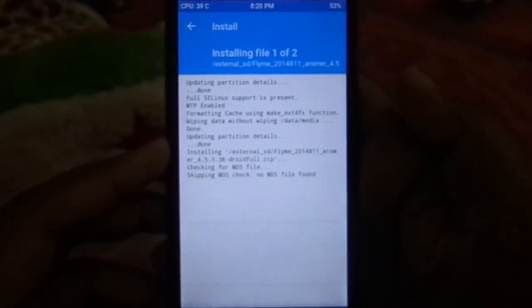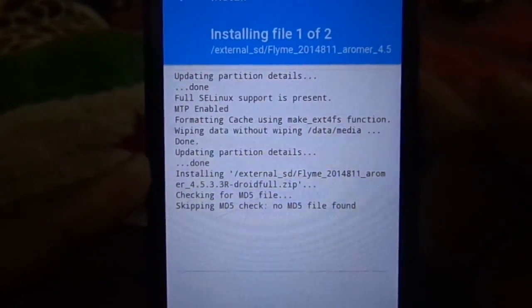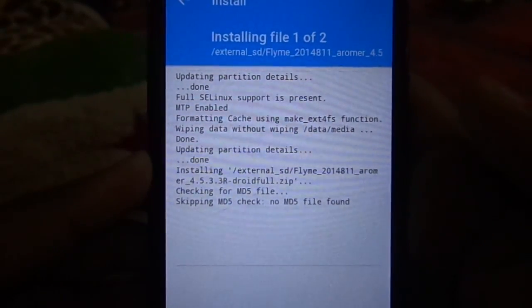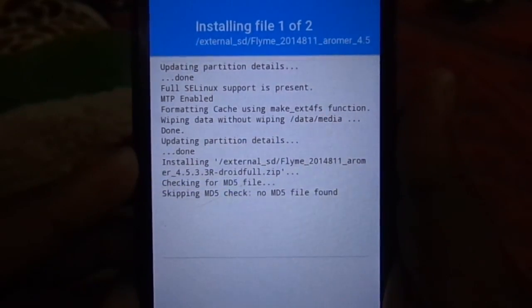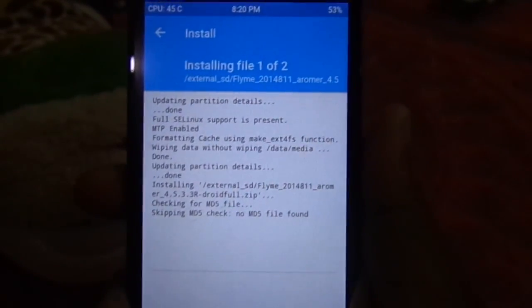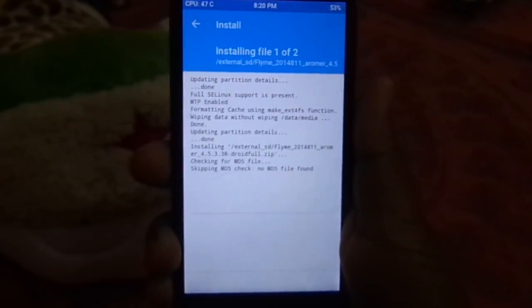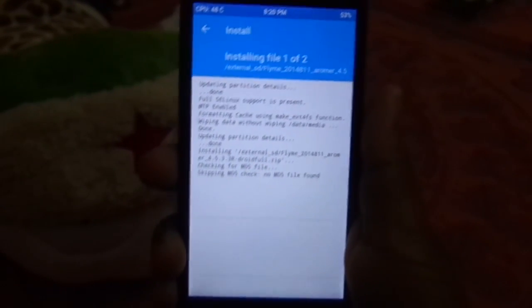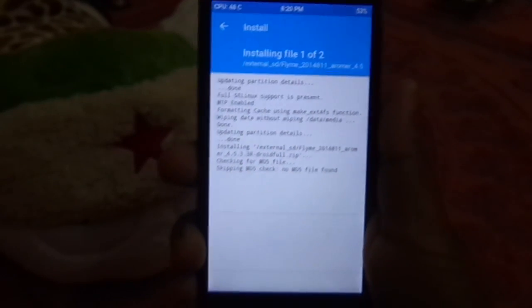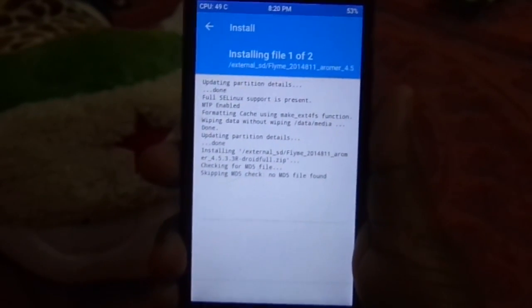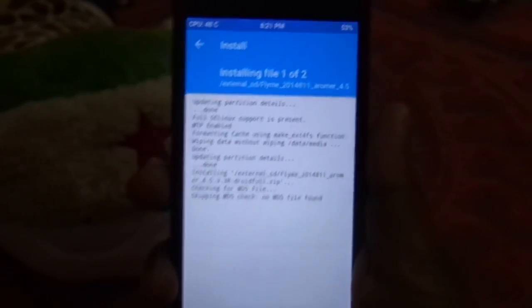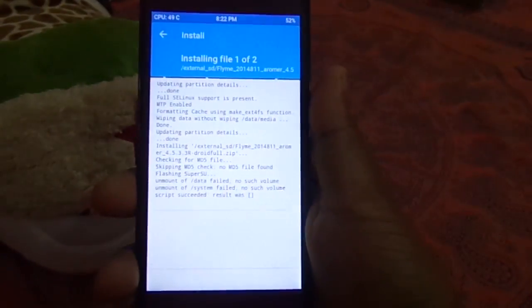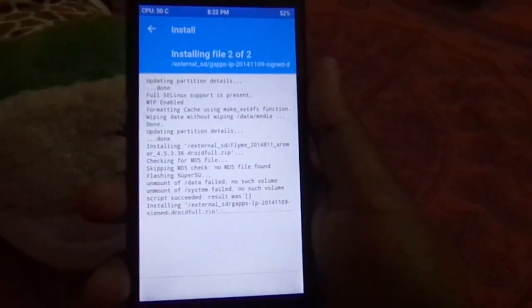Now this will flash Flyme UI and the gapps. This process may take up to 5 minutes.